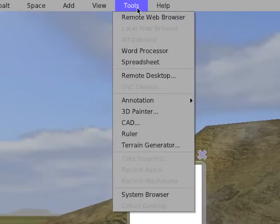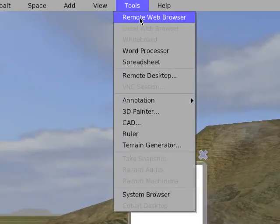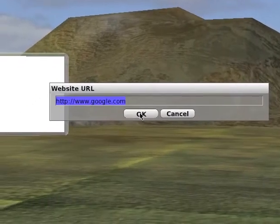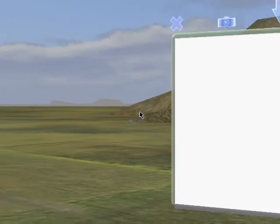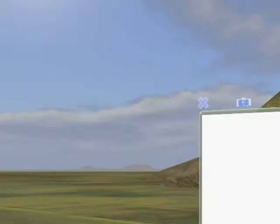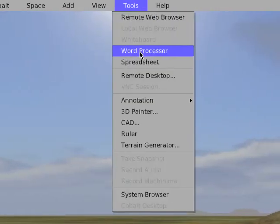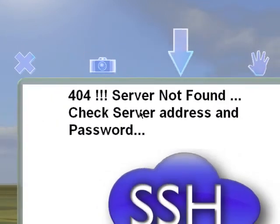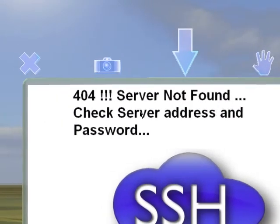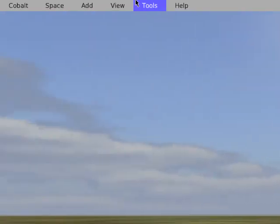It worked at a demo I did recently, but it doesn't seem to be working right now. We're not connecting to a server, or you need a password now. I think something has changed, and the best place to find out about that would be the Skype call they have every Wednesday. Here's the word processor — that should be OpenOffice, but it's not connecting for some reason.